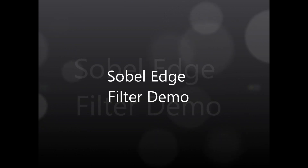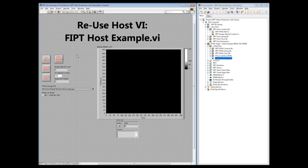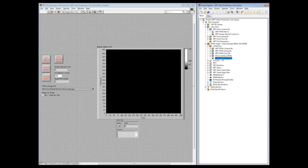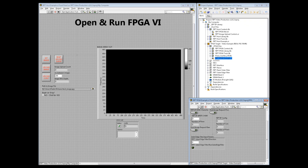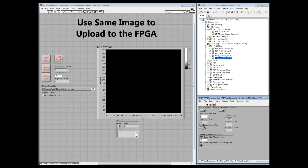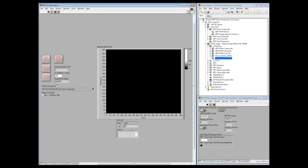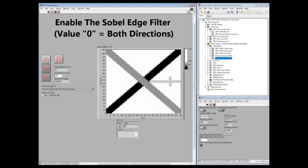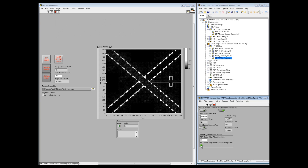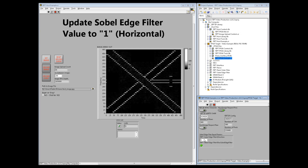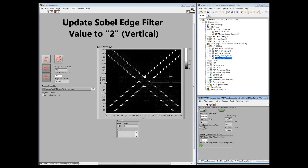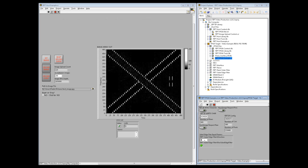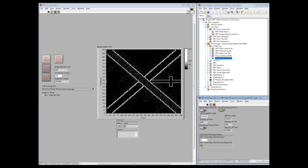The next segment illustrates the use of the Sobel Edge filter. Begin by displaying the front panel of the FIPT host example VI. From the Project Explorer, open the previously compiled FIPT FPGA example VI and click on the white arrow to run the VI. Run the host VI, set the image, and then select to upload it continuously to the FPGA. Enable the Sobel Edge filter using the FPGA example front panel. An input value of 0 produces both vertical and horizontal edges, setting the filter value to 1 produces horizontal edges, while setting the filter value to 2 produces vertical edges. The example VIs can be similarly modified for the use of additional FIPT image processing VIs.